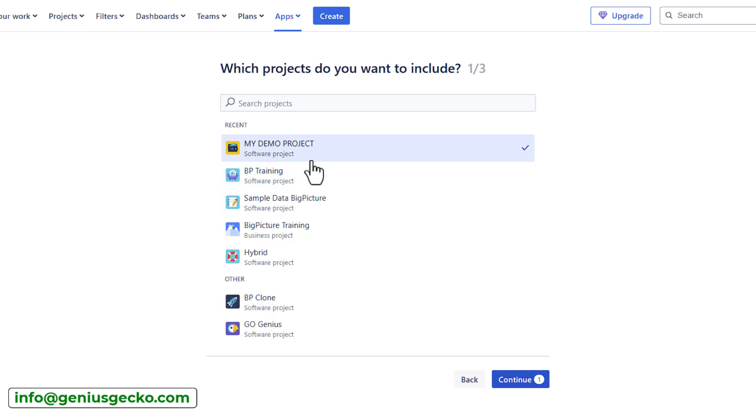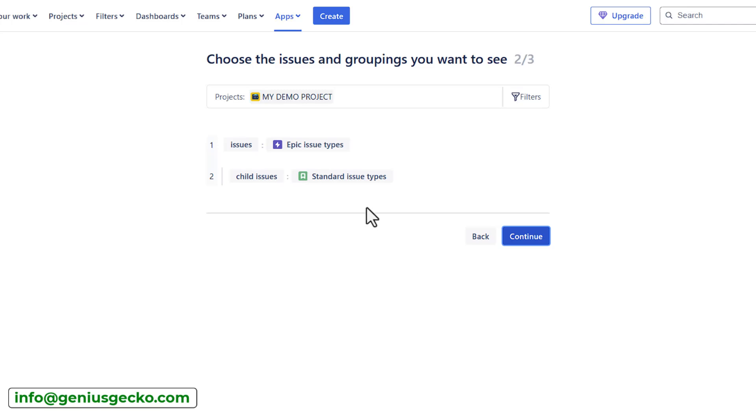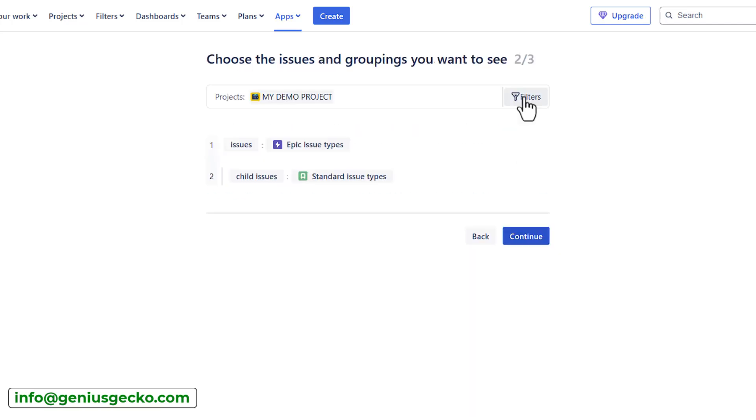I will start with a single project. I have my demo project already set up and I'll click next to go to the second step. In the second step, you can still change the projects that you've already selected. This would be a filter that we will use. If you're familiar with Jira, a project is a simple filter.